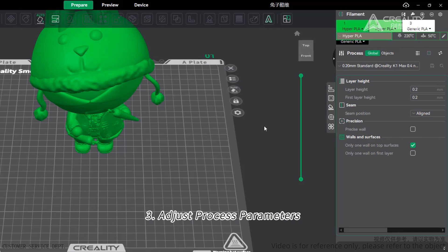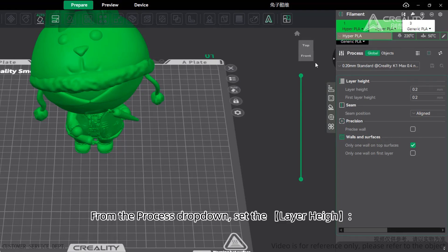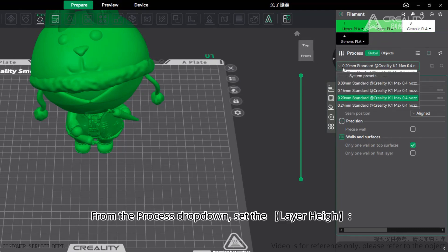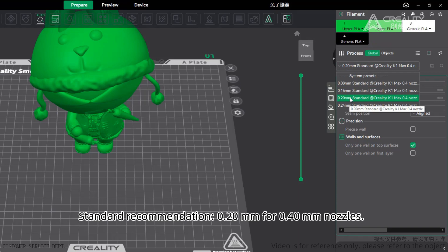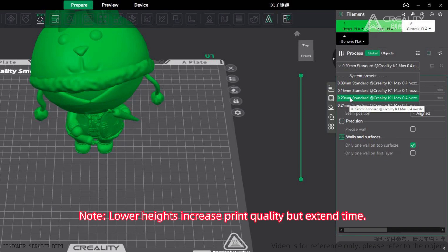Adjusting Process Parameters. From the process drop-down, set the layer height. Standard recommendation is 0.20 mm for 0.40 mm nozzles. Note: lower heights increase print quality but extend print time.